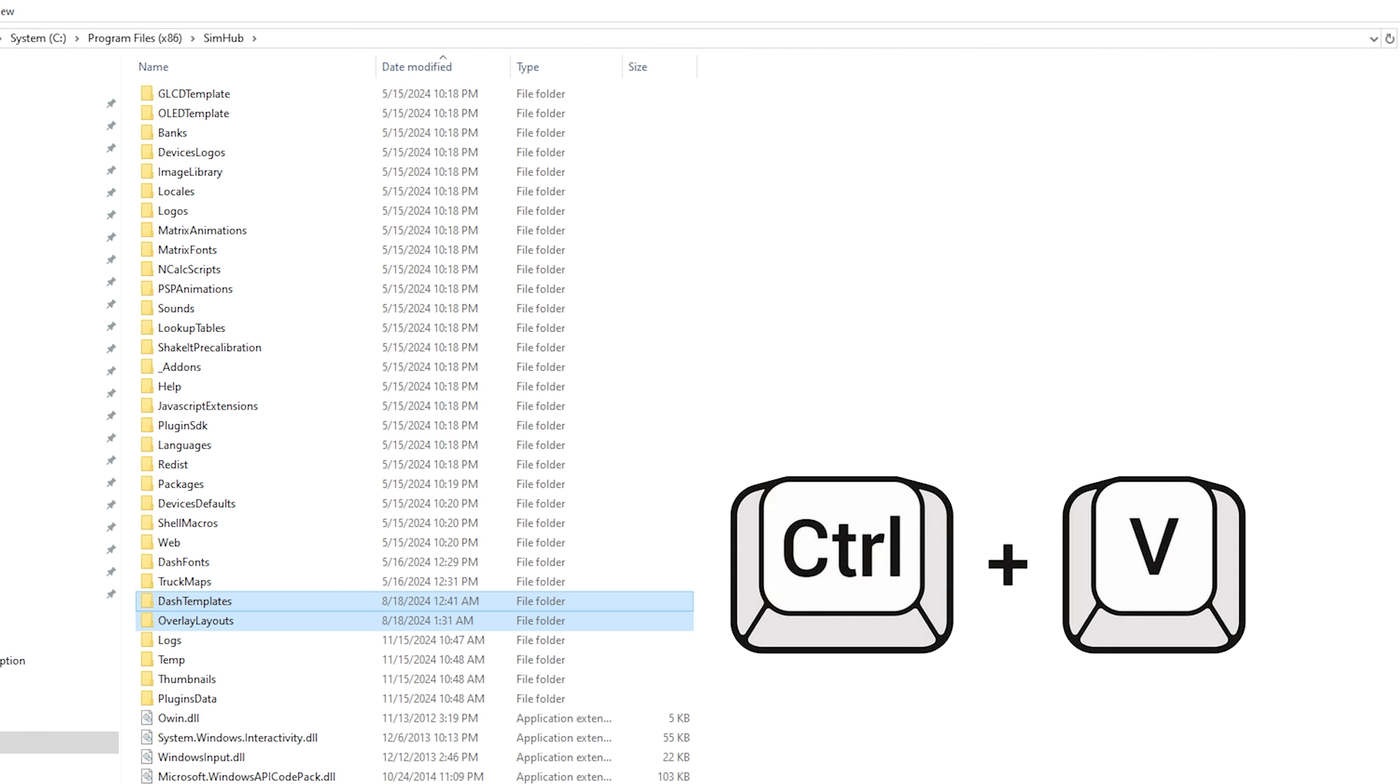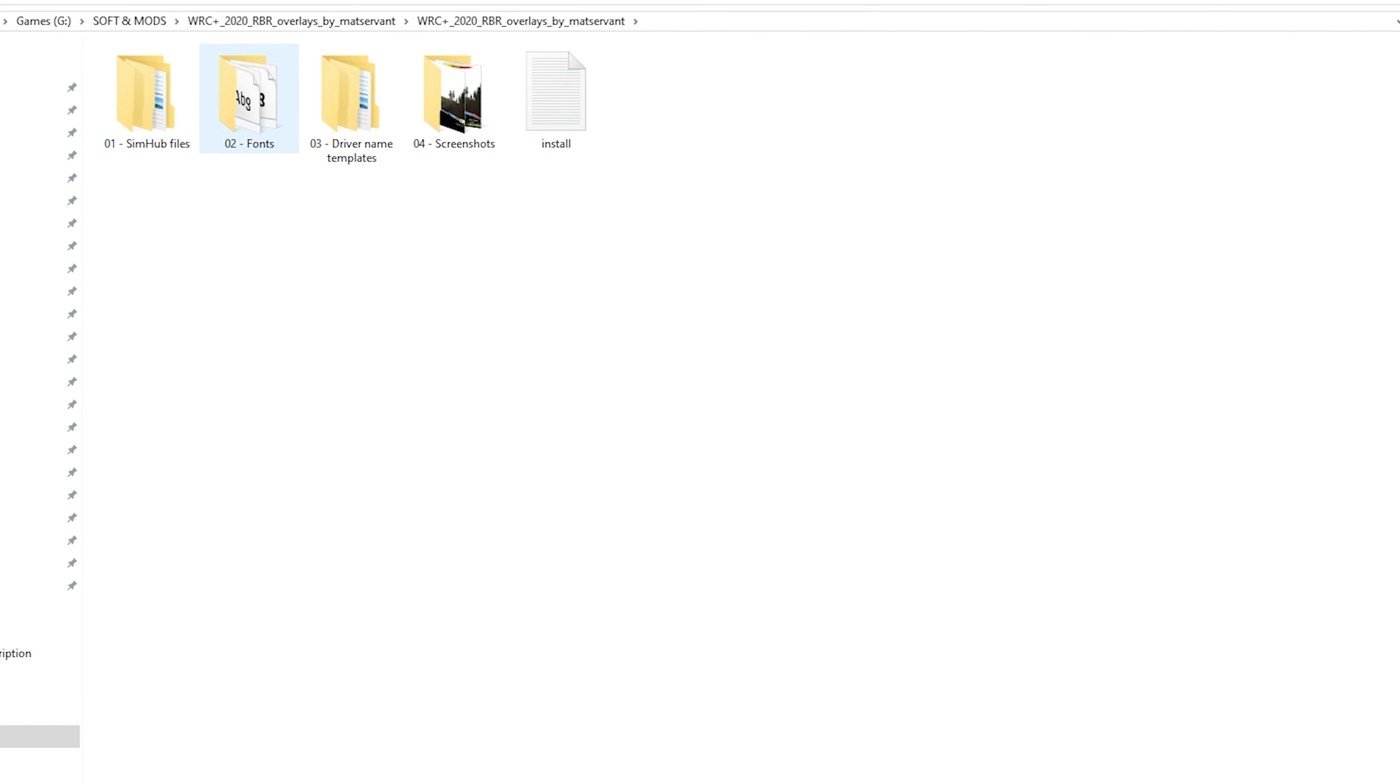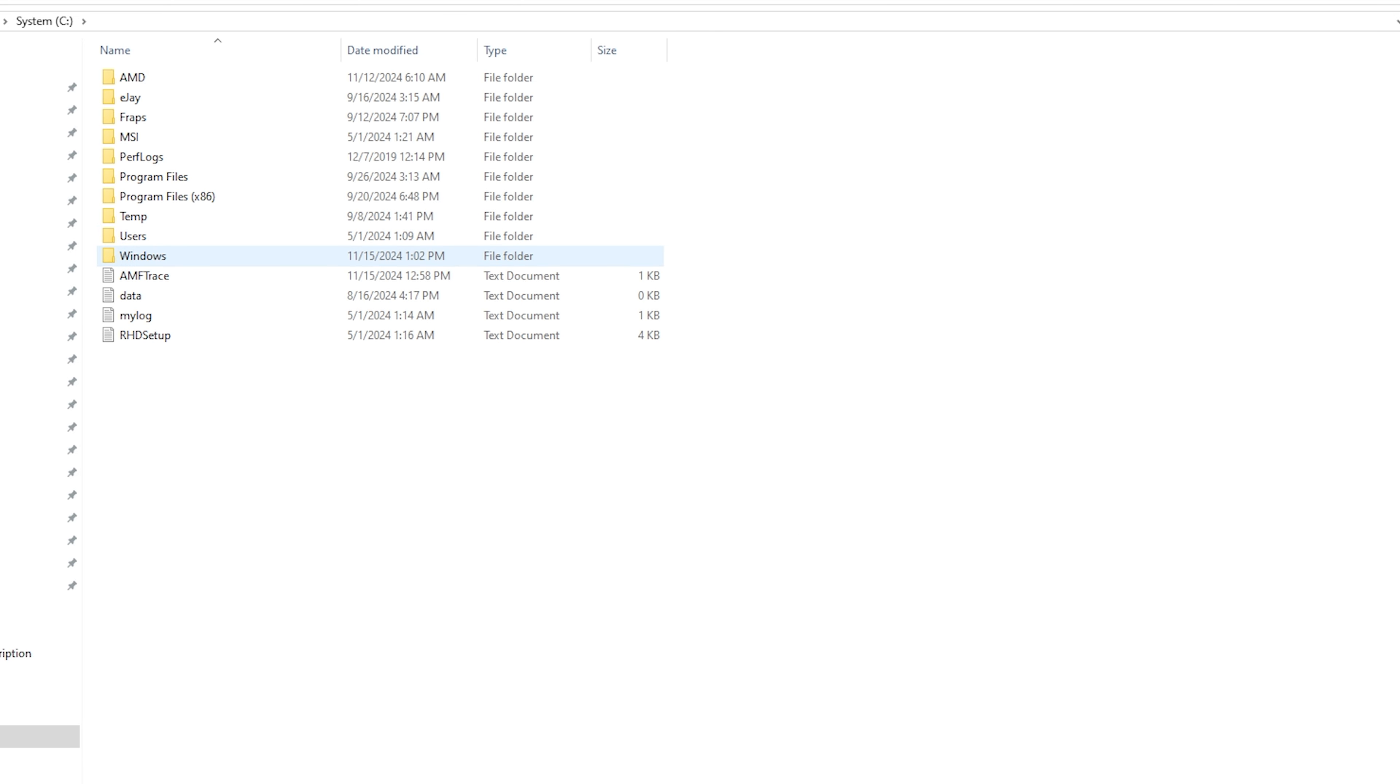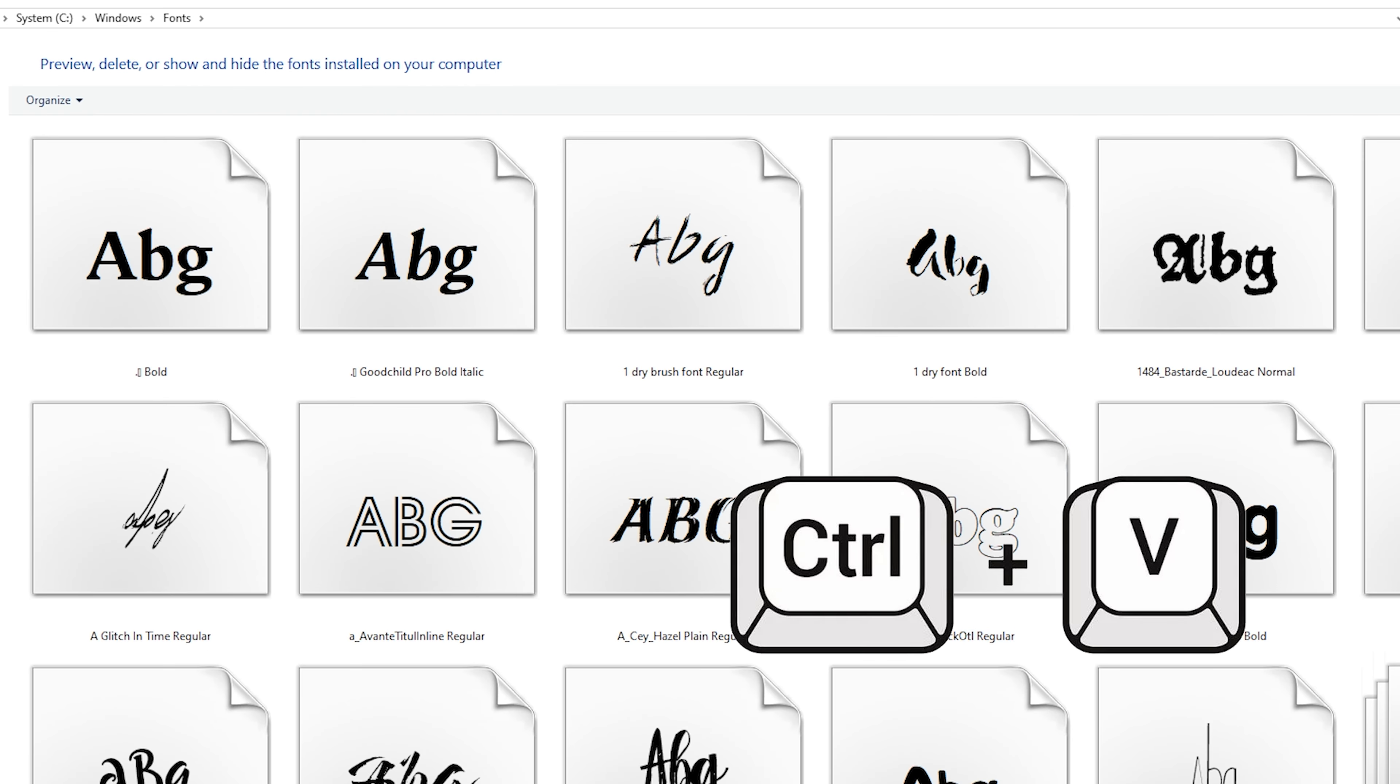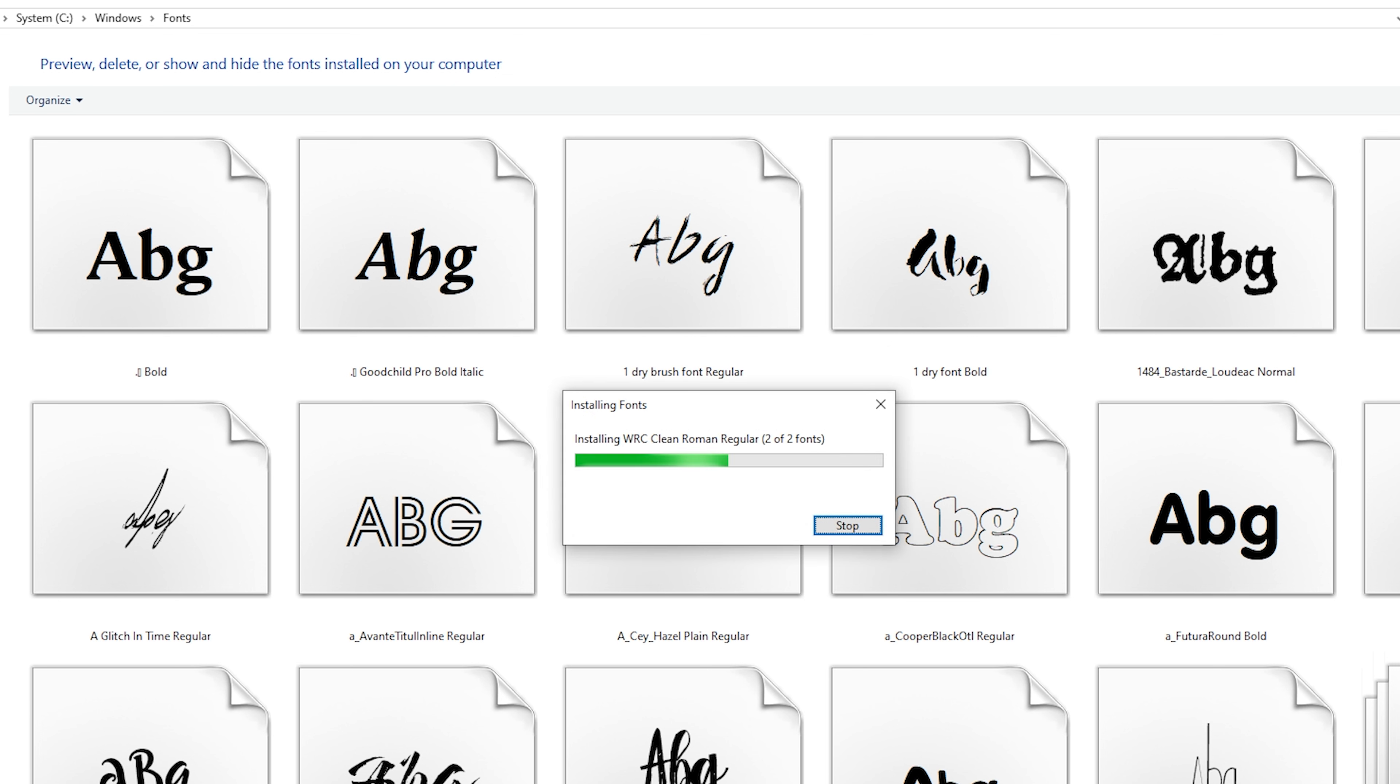Just copy and paste. And we need to do the same with the files from the fonts folder. We copy the files from the second folder and go to drive C where your Windows is installed. You need to find system folders with fonts and paste these two files there. That's it.